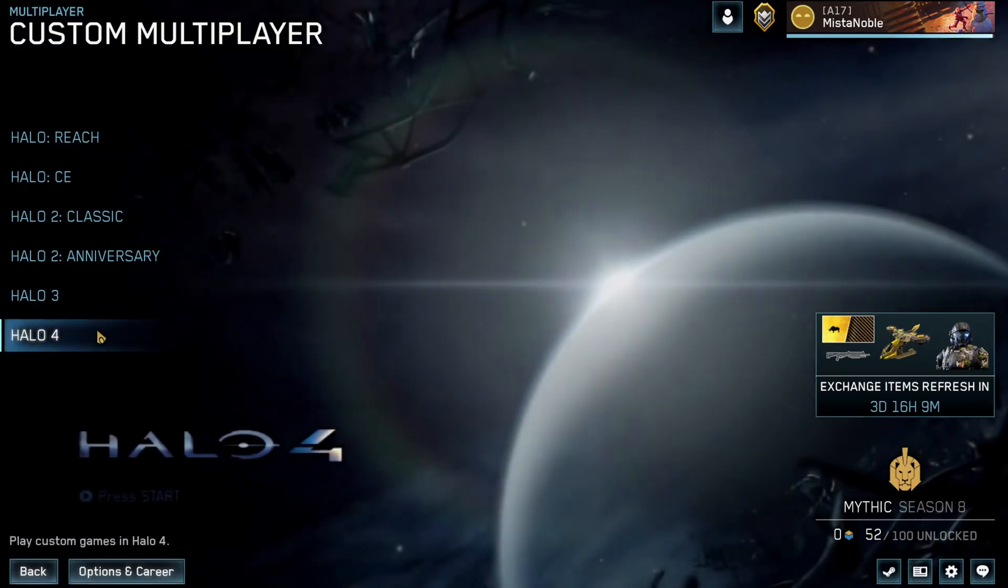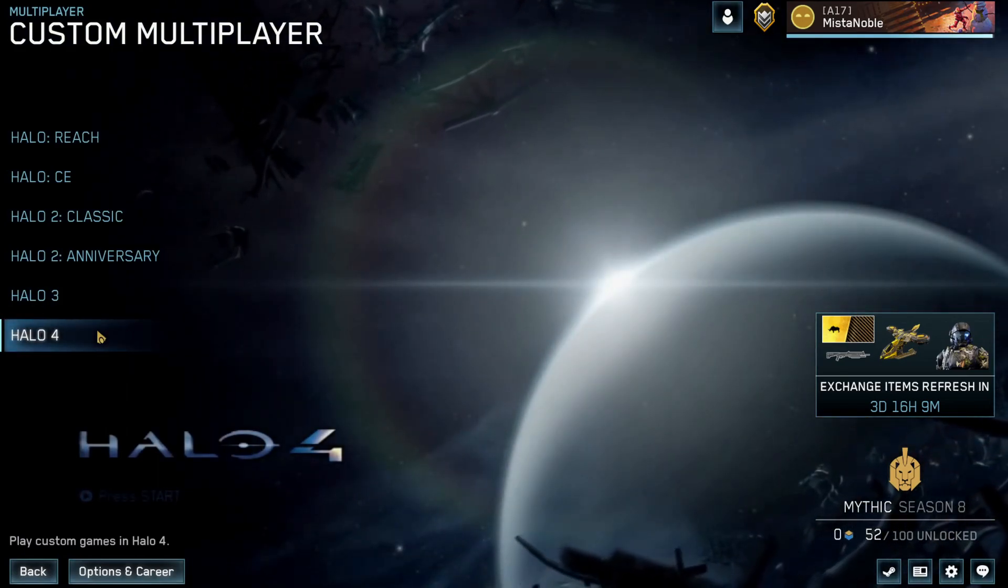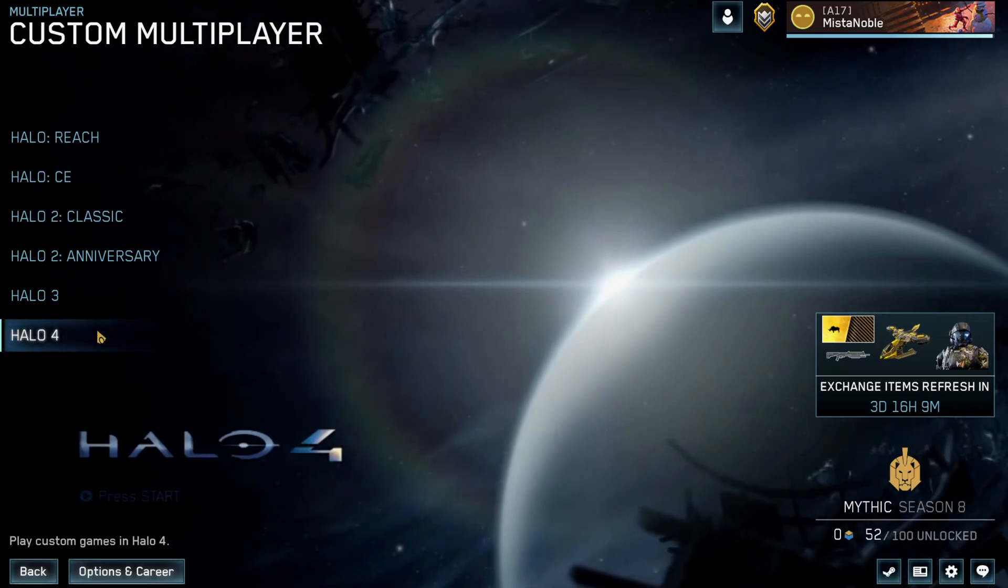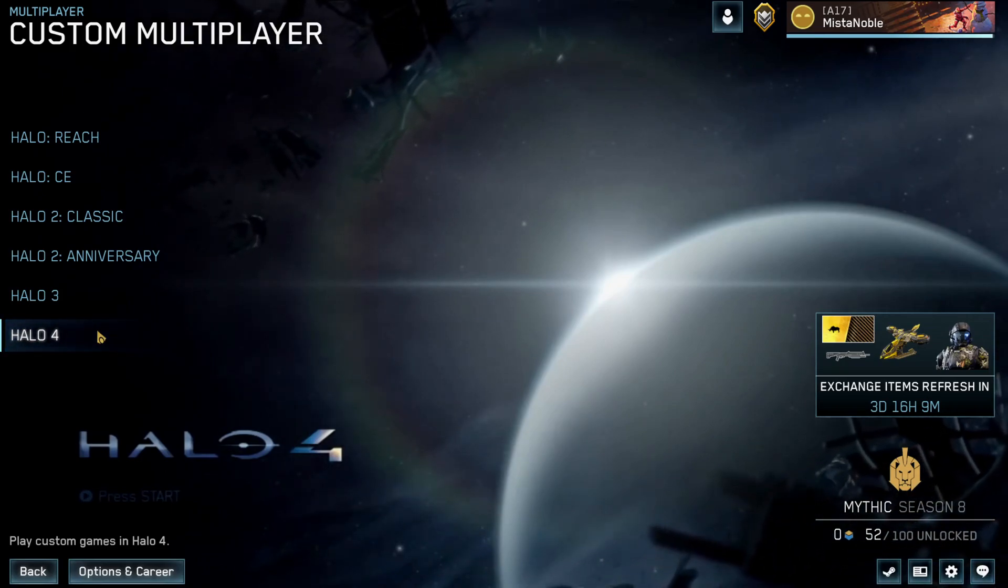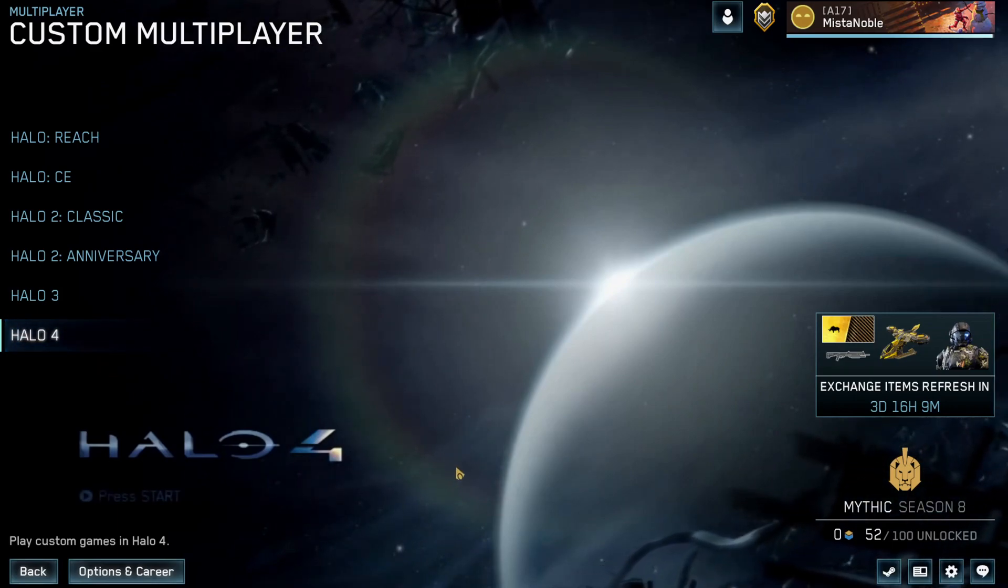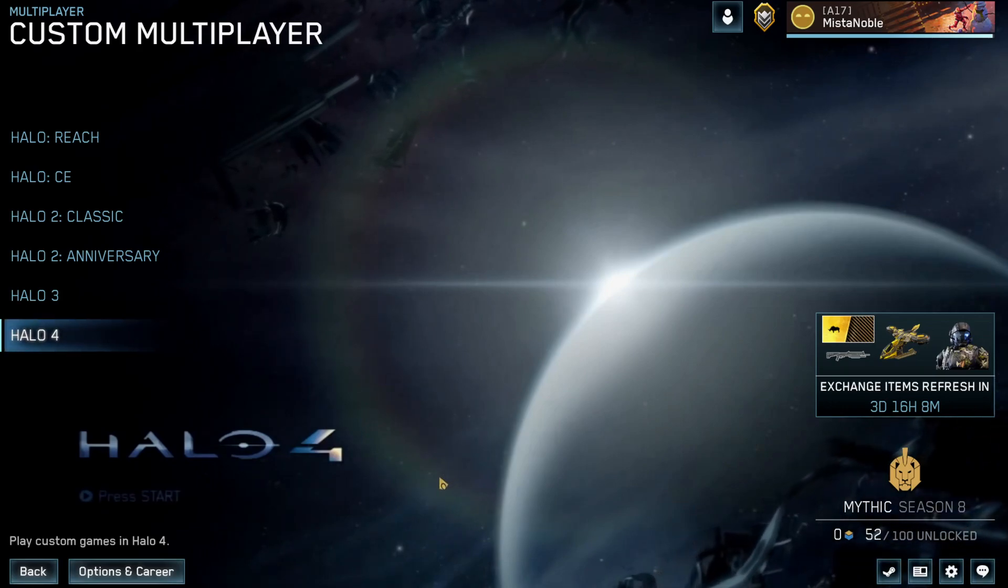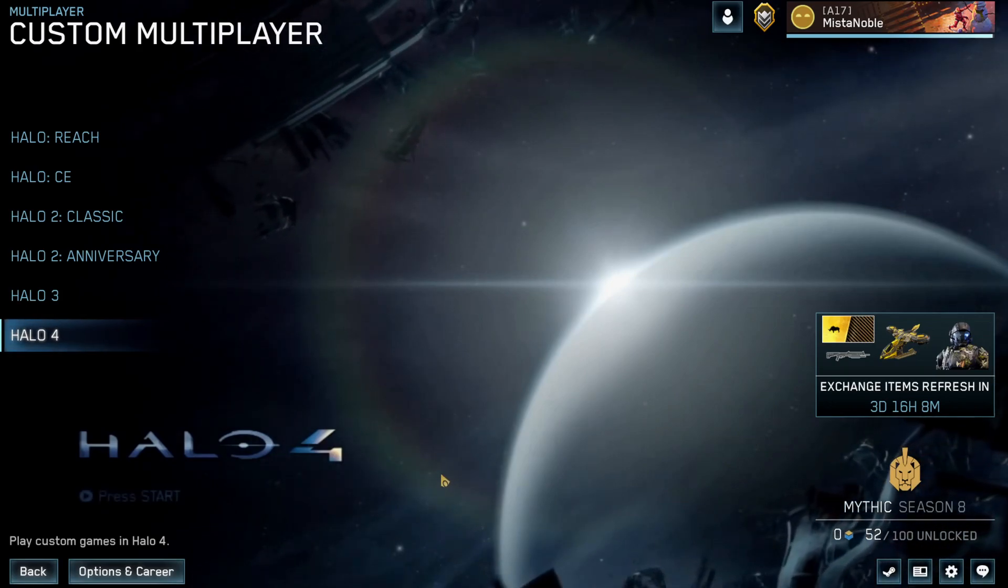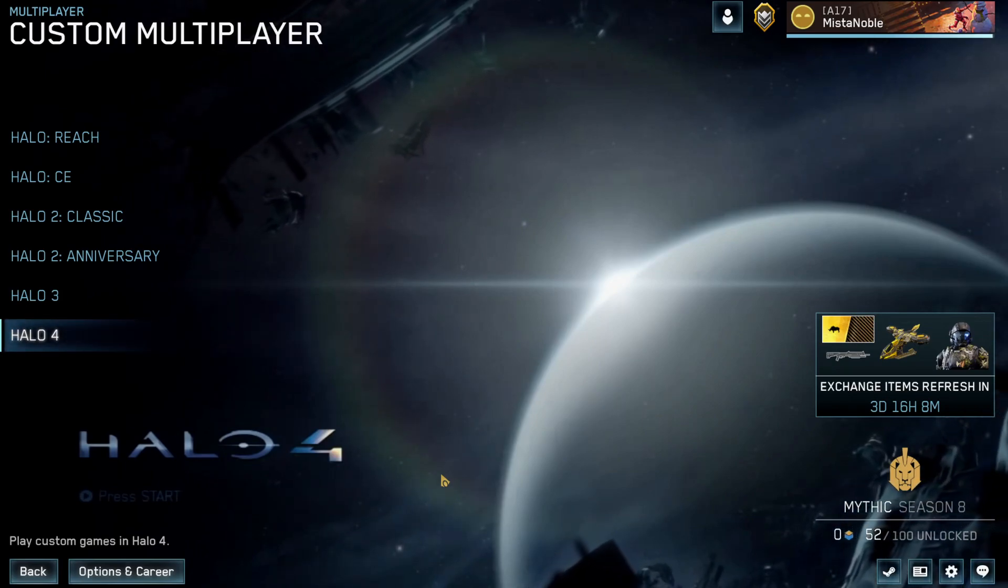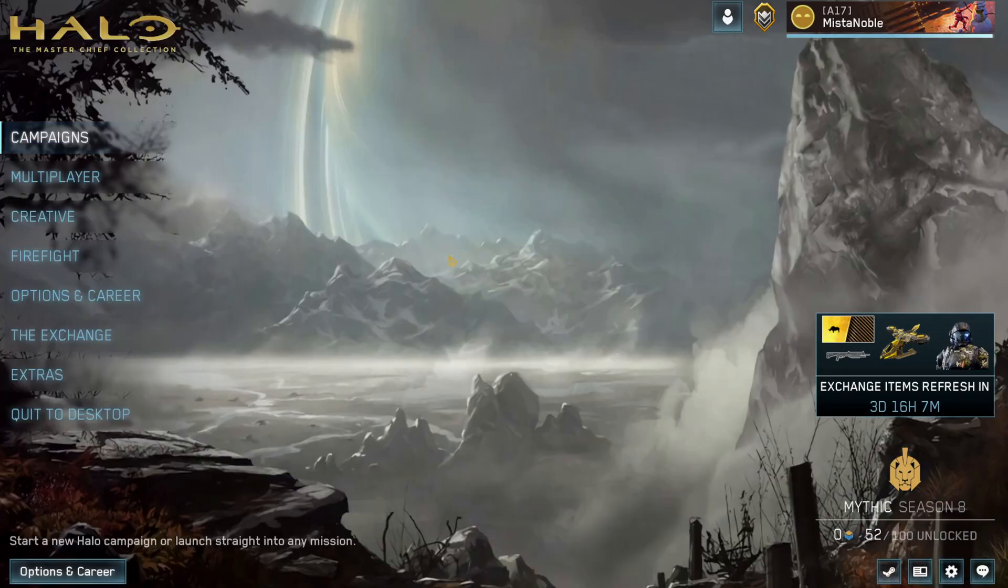If you go down to Halo 4, we have the Halo 4 original main menu. This is the highest quality version I could find. Unfortunately, it's slightly pixelated. I think it was like 480p or something. Video is from 2012, so best version I could find. I will update this. If anybody has like a better quality version of the Halo 4 main menu, definitely let me know because I will replace it with a higher quality 4K version or whatever.